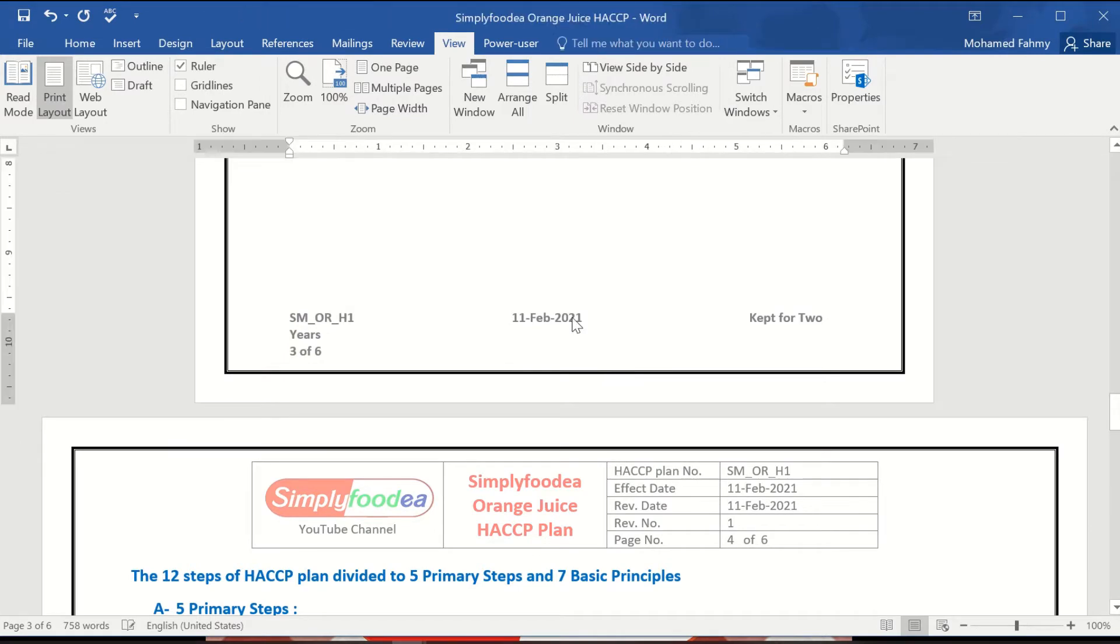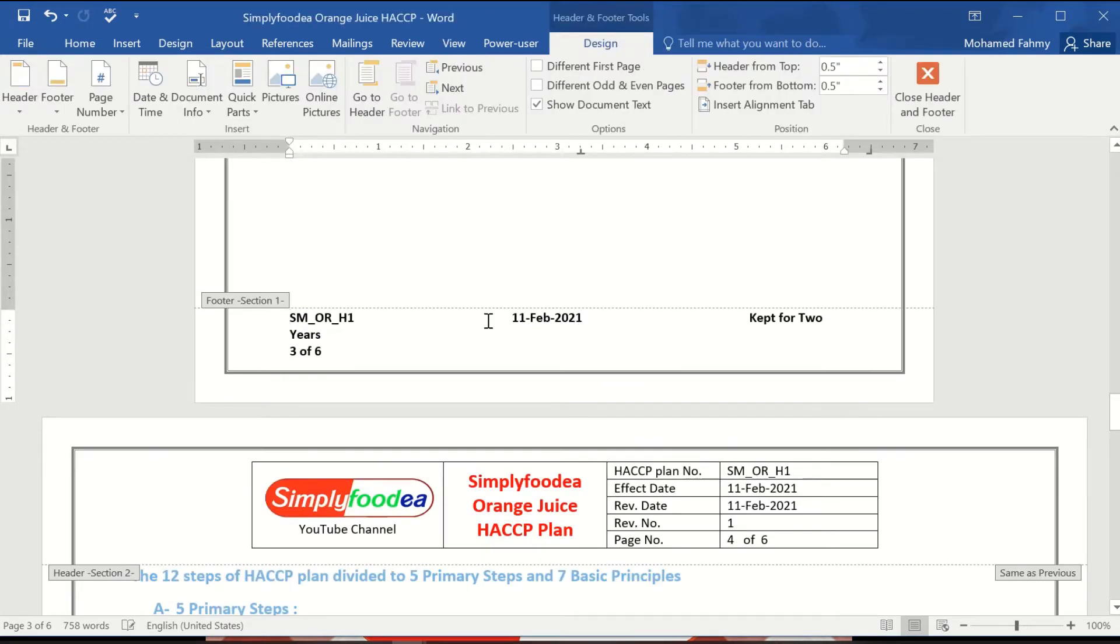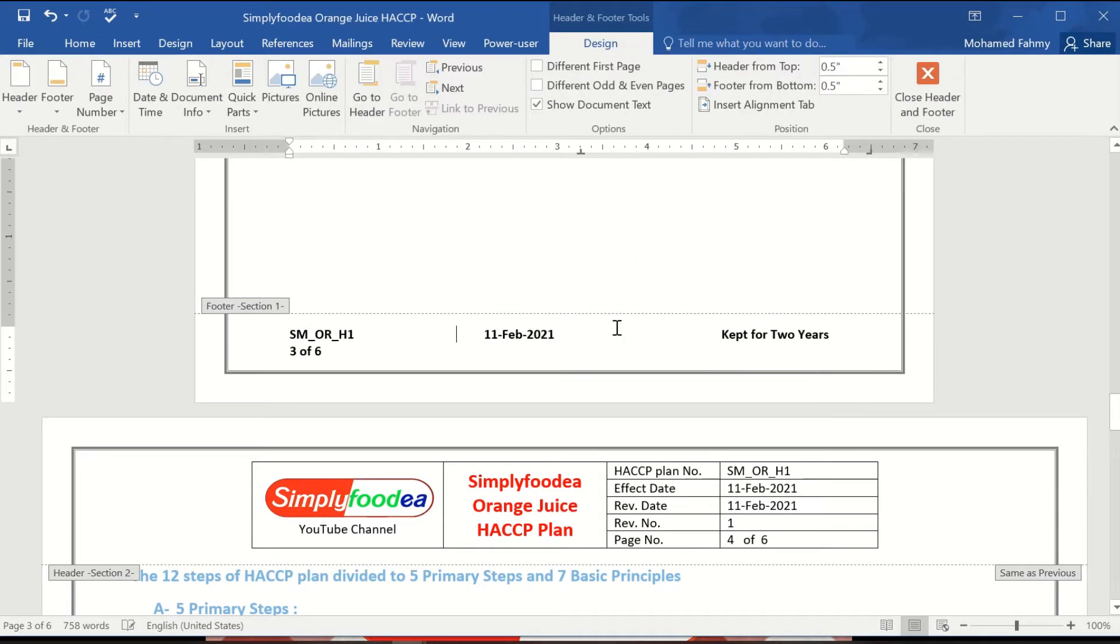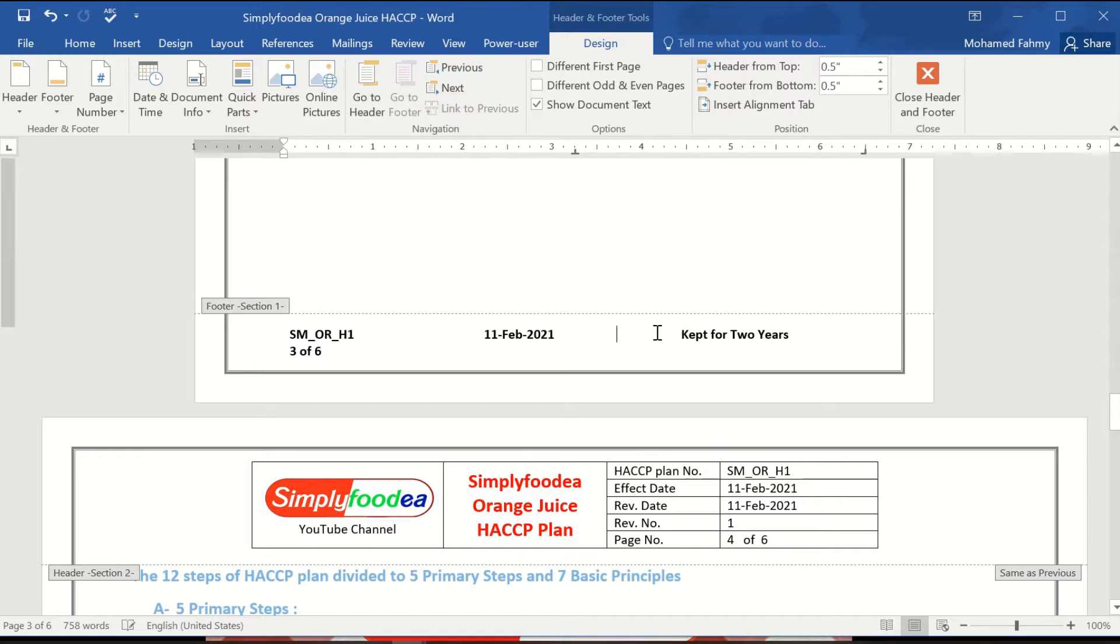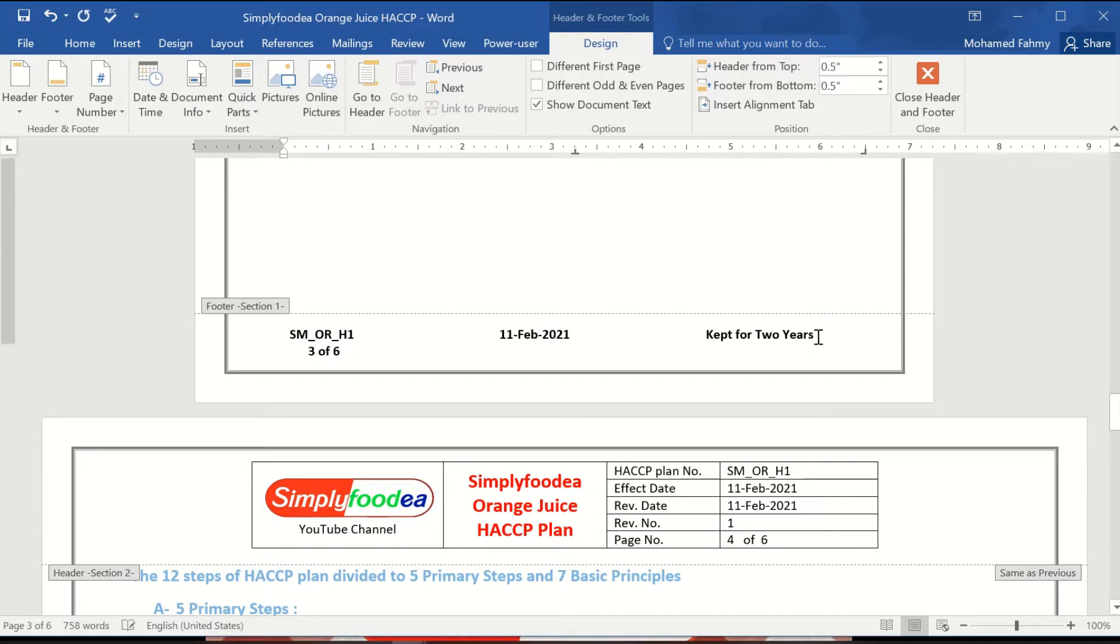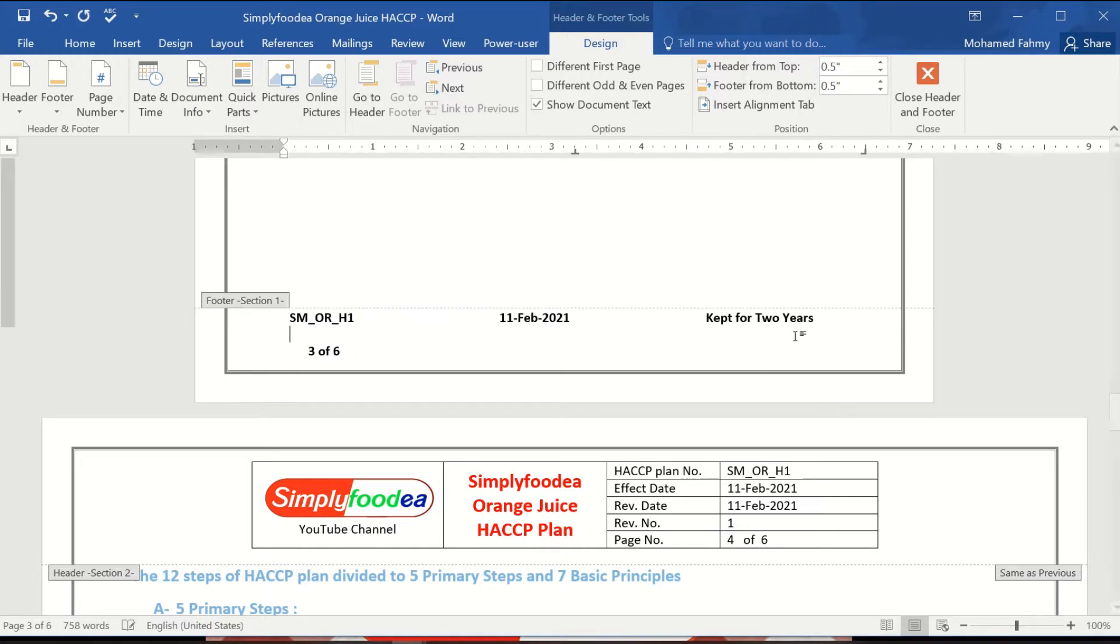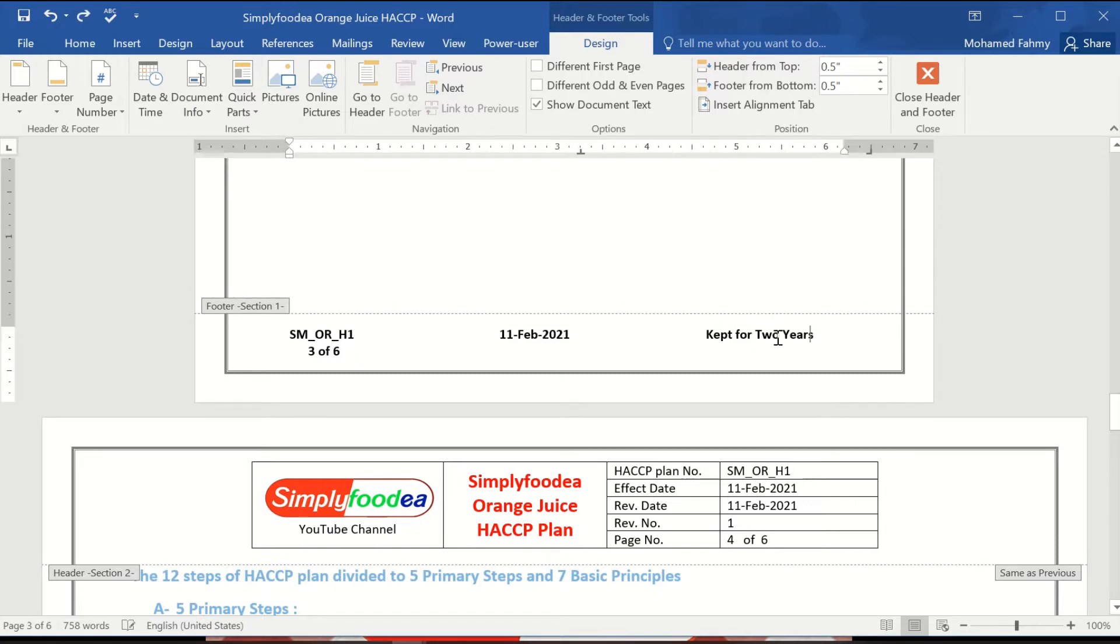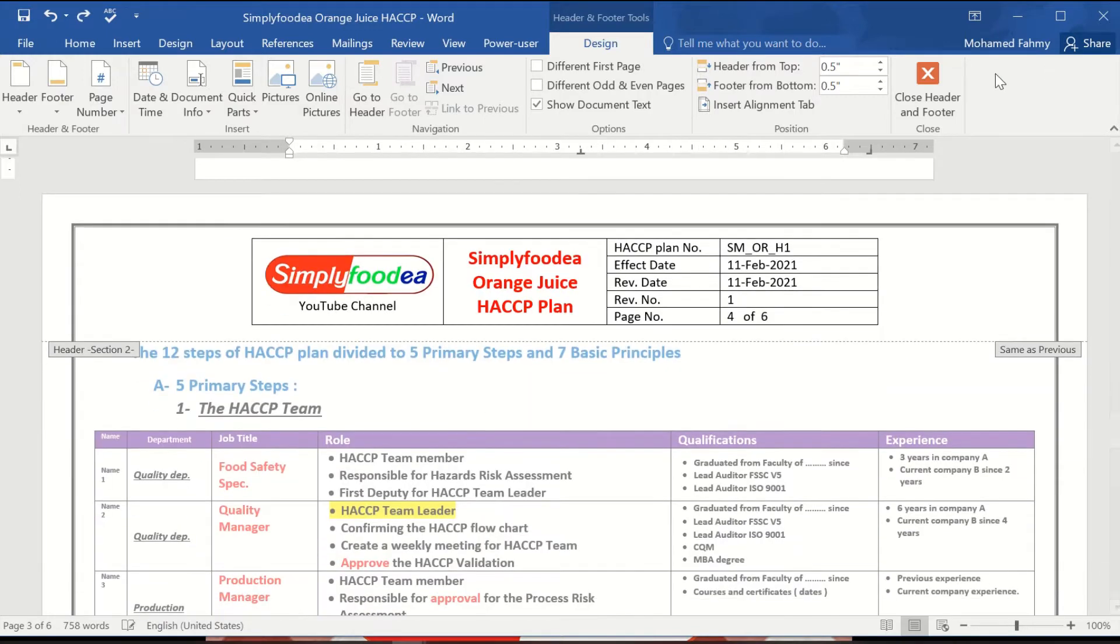Hello everybody again from Simply Foodia YouTube channel. Today we continue our training of the HACCP plan.